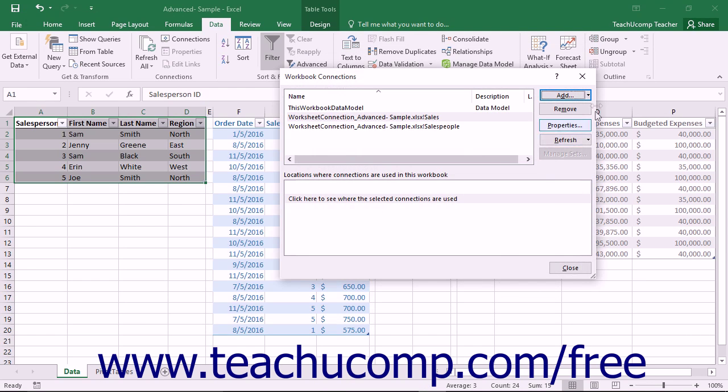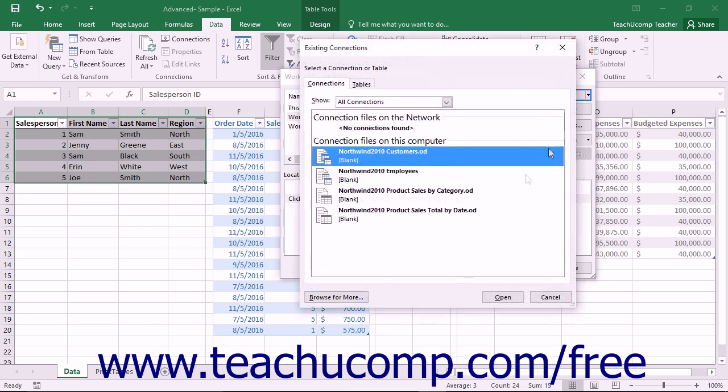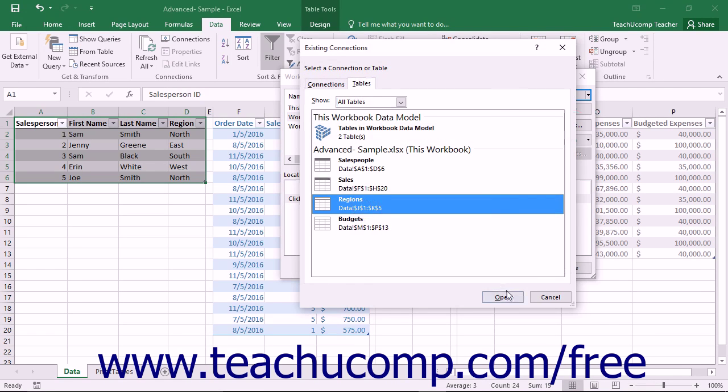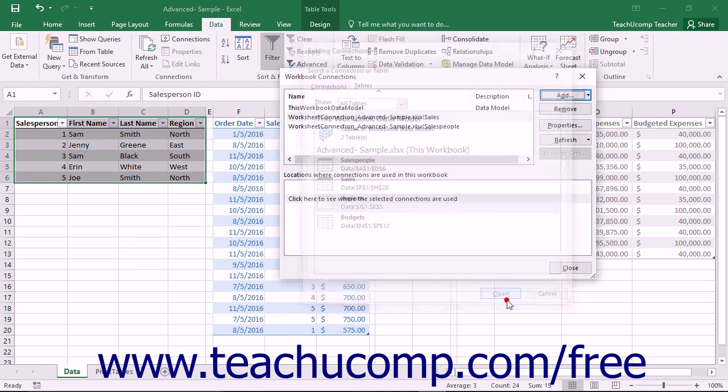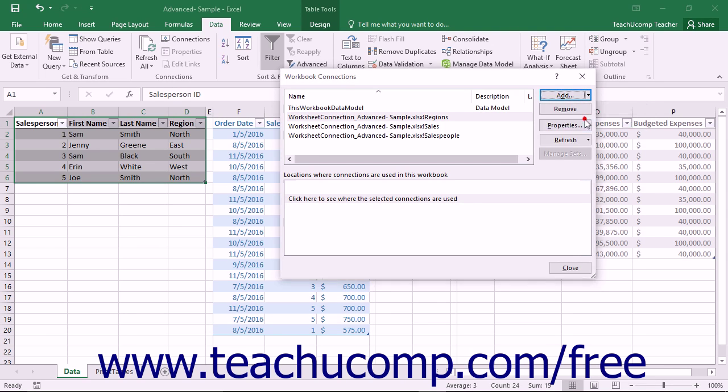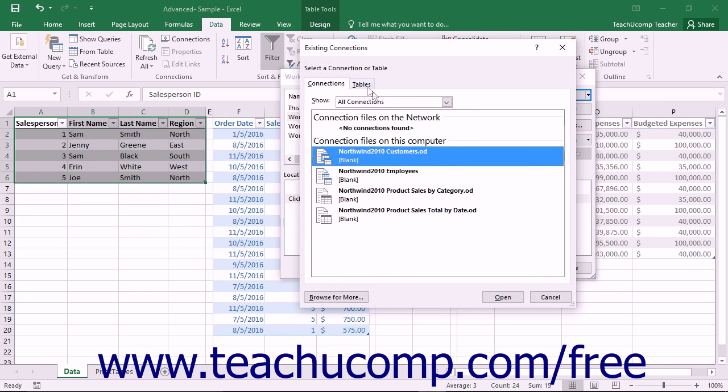Once you have finished adding the necessary tables to the data model, you can then click the Close button within the Workbook Connections dialog box to close it.